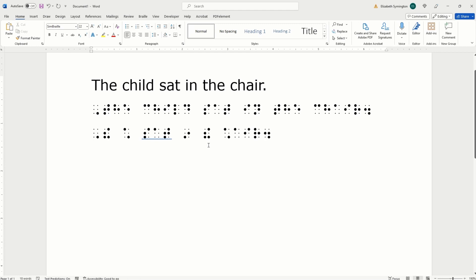Word sign for T-H-E. We have a group sign for C-H. Followed by the letters A-I-R and period.